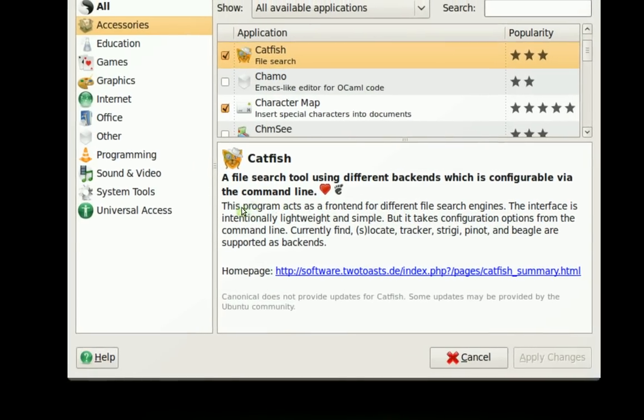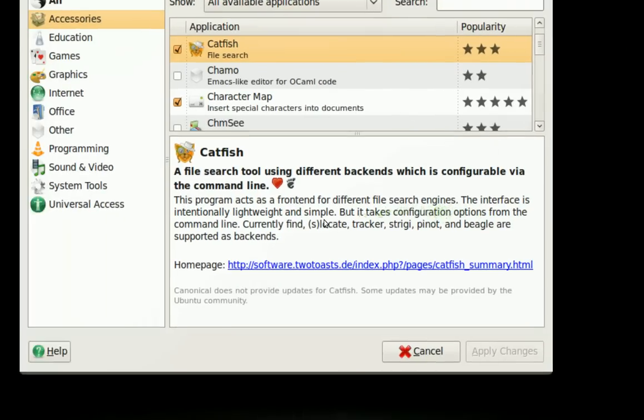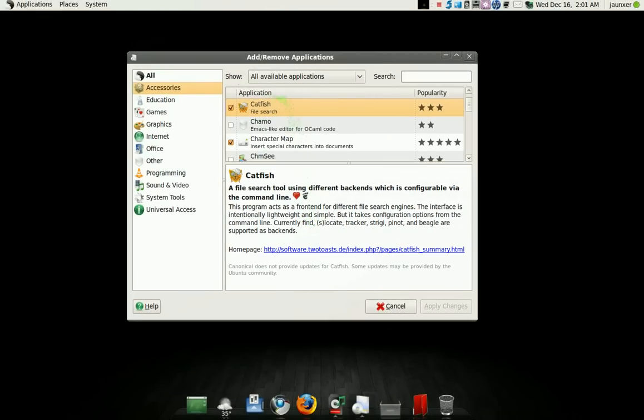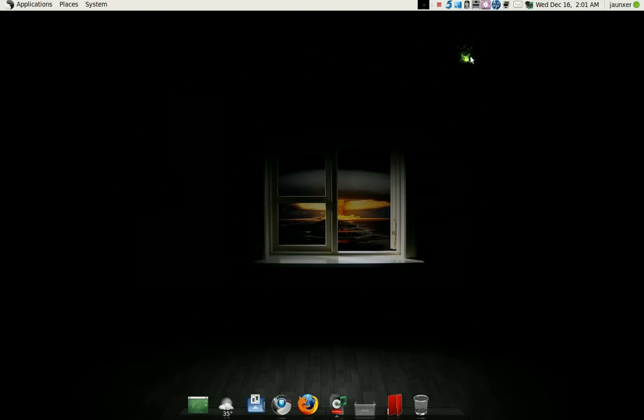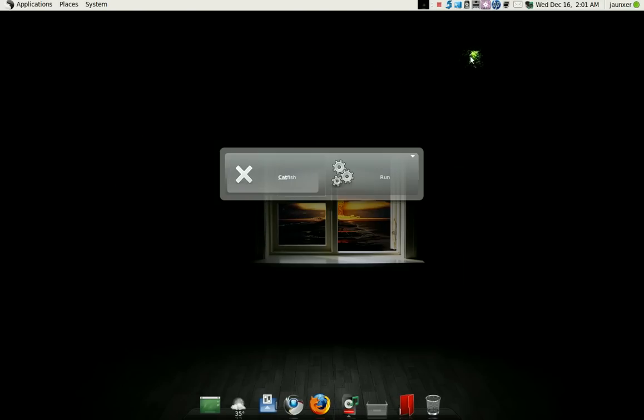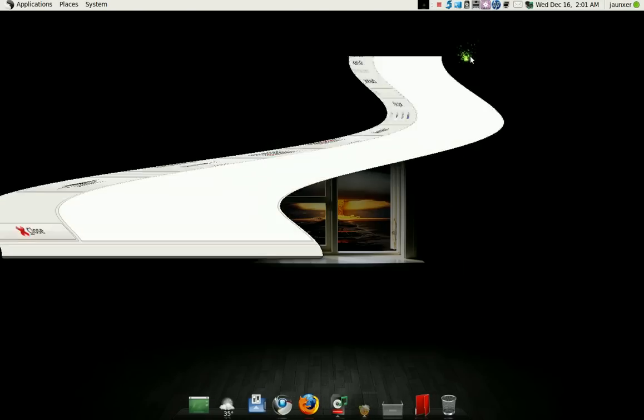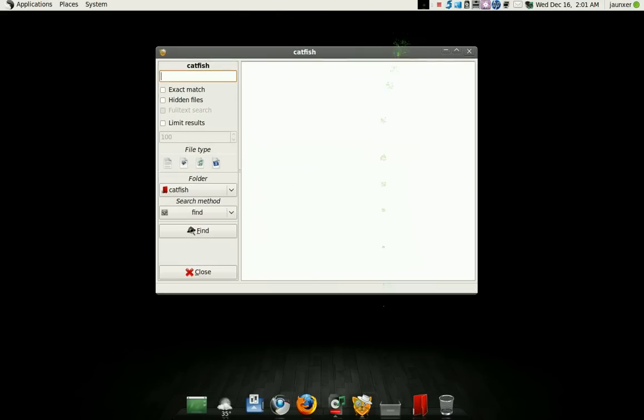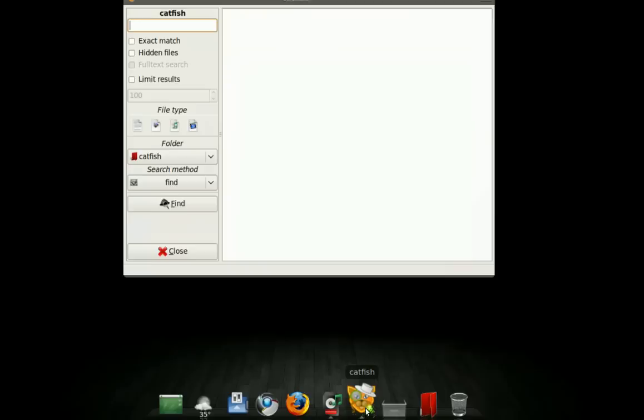I've got a short description here. So after you install it, whether it's an ad remover or software center, it doesn't matter. Open it up. It's Catfish. You've got the icon down here.